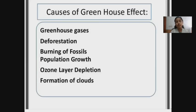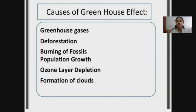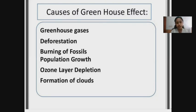What are the causes of the greenhouse effect? The increase in greenhouse gases is one of the major causes. Also, deforestation, burning of fossil fuels, population growth, ozone layer depletion, and formation of clouds are also causes of the greenhouse effect.